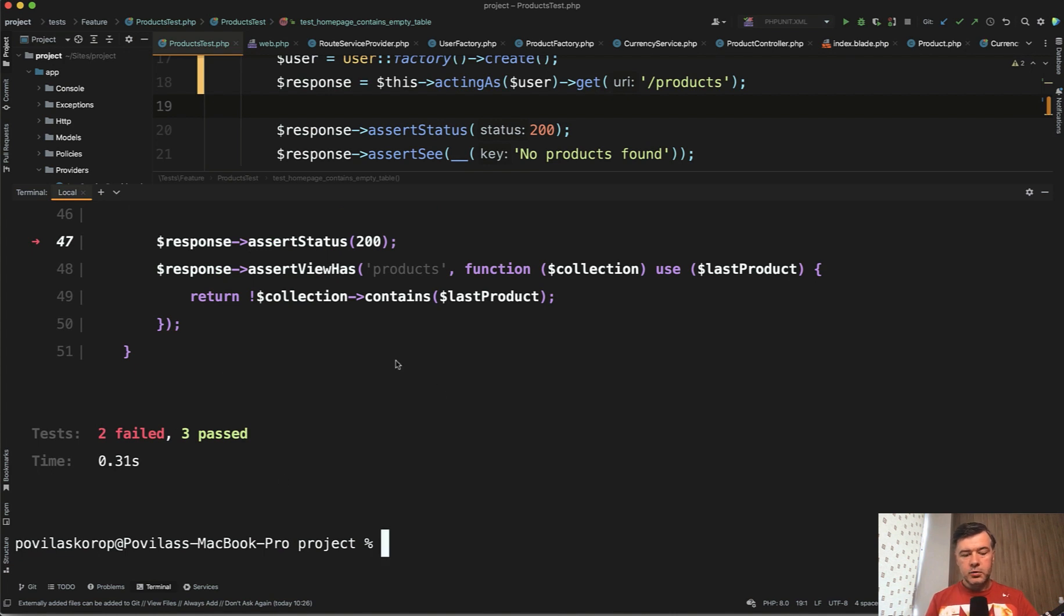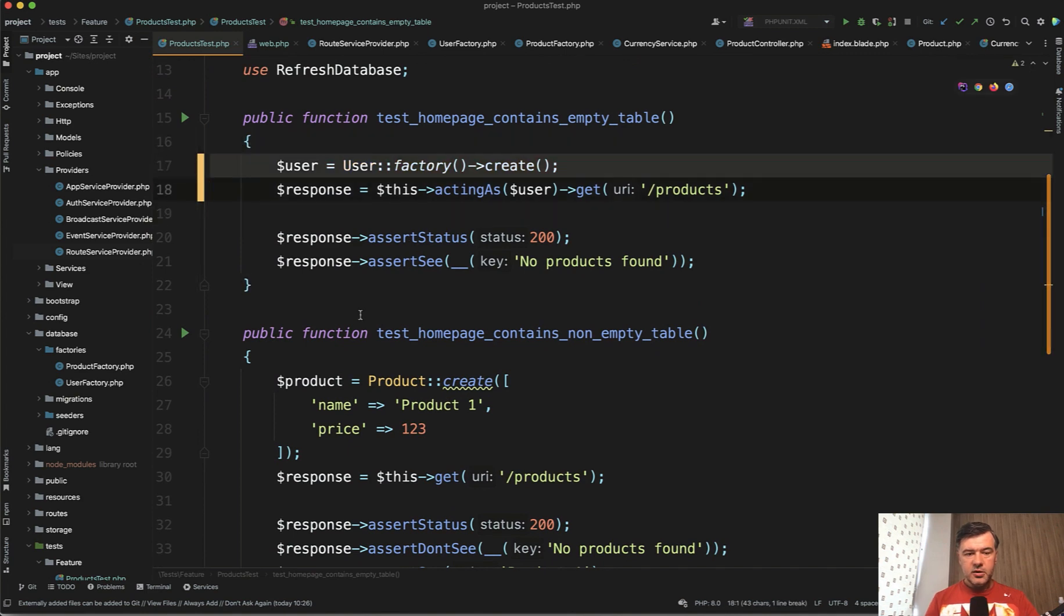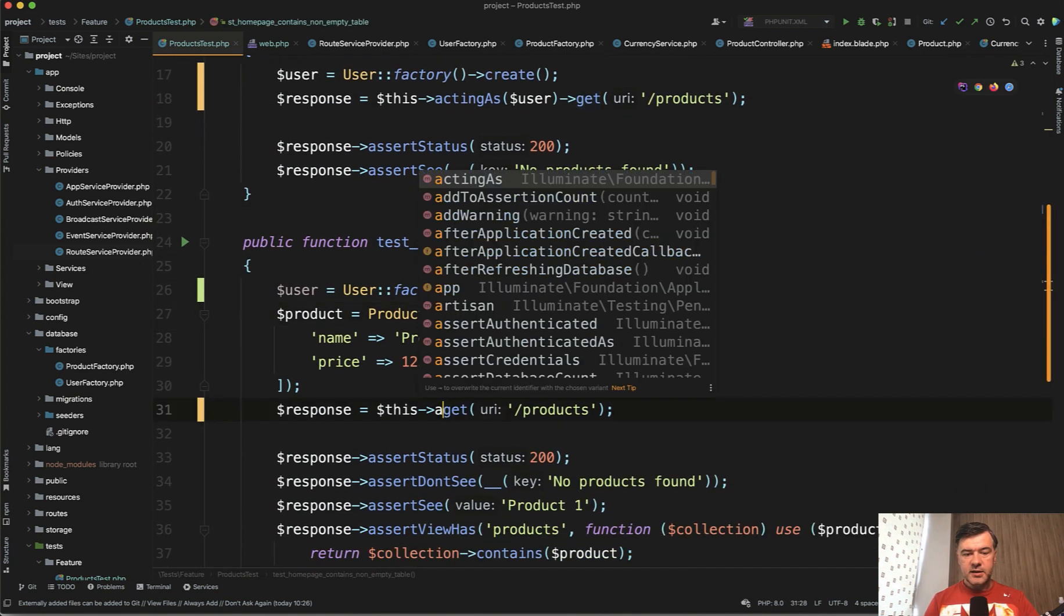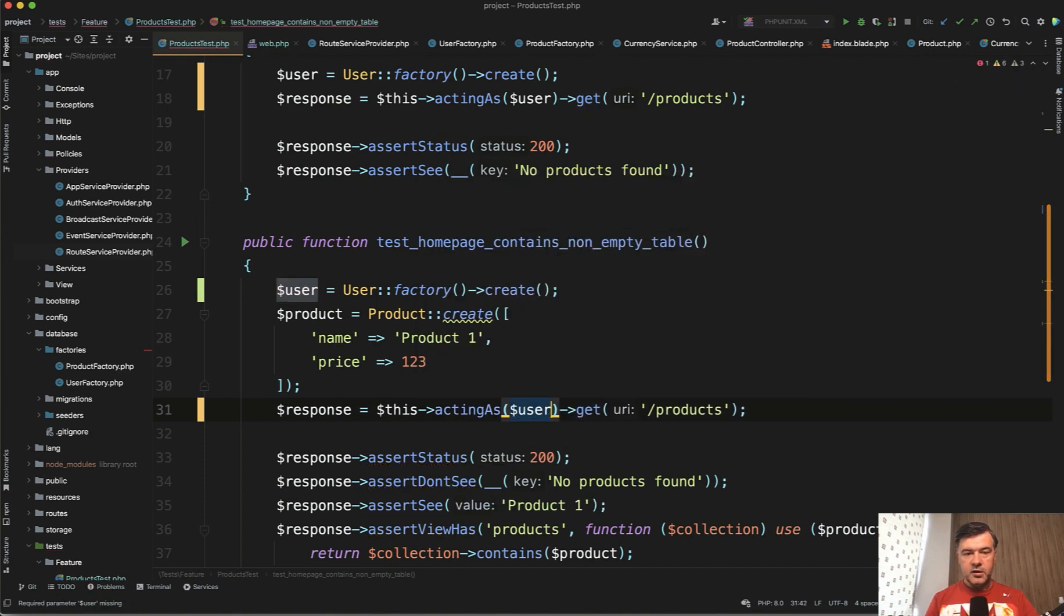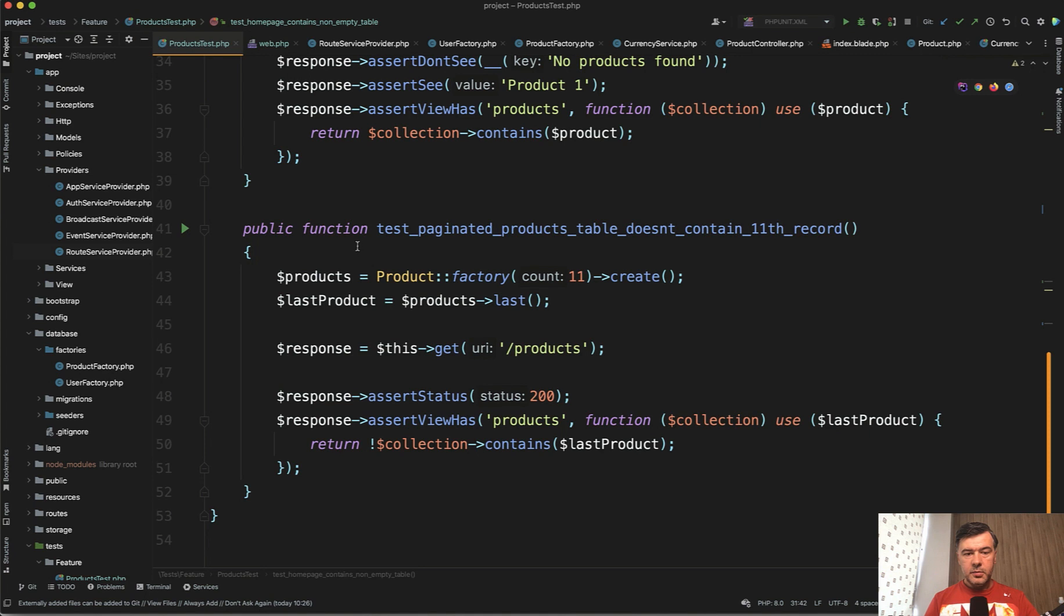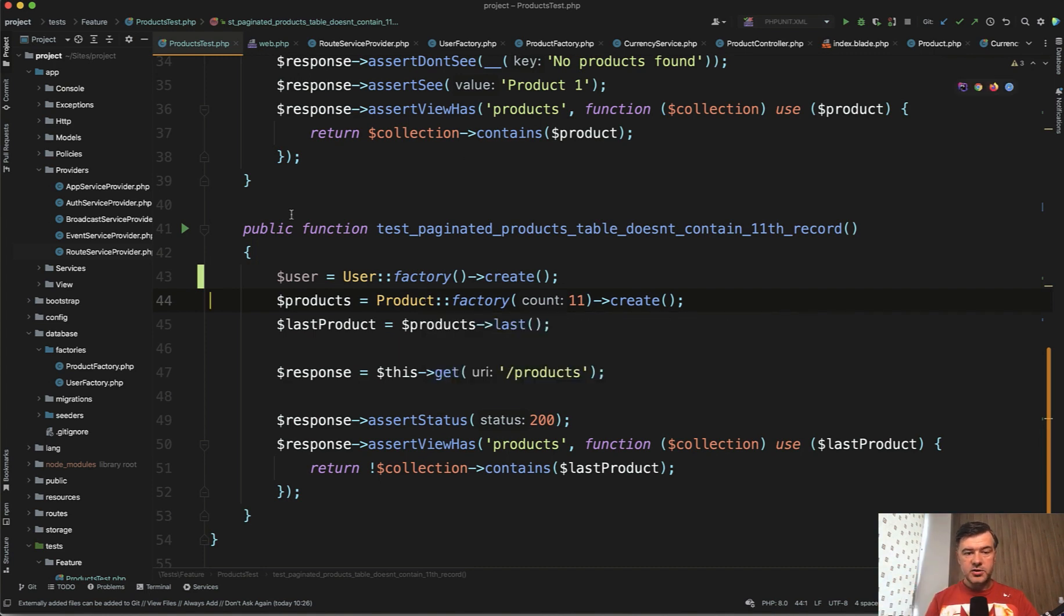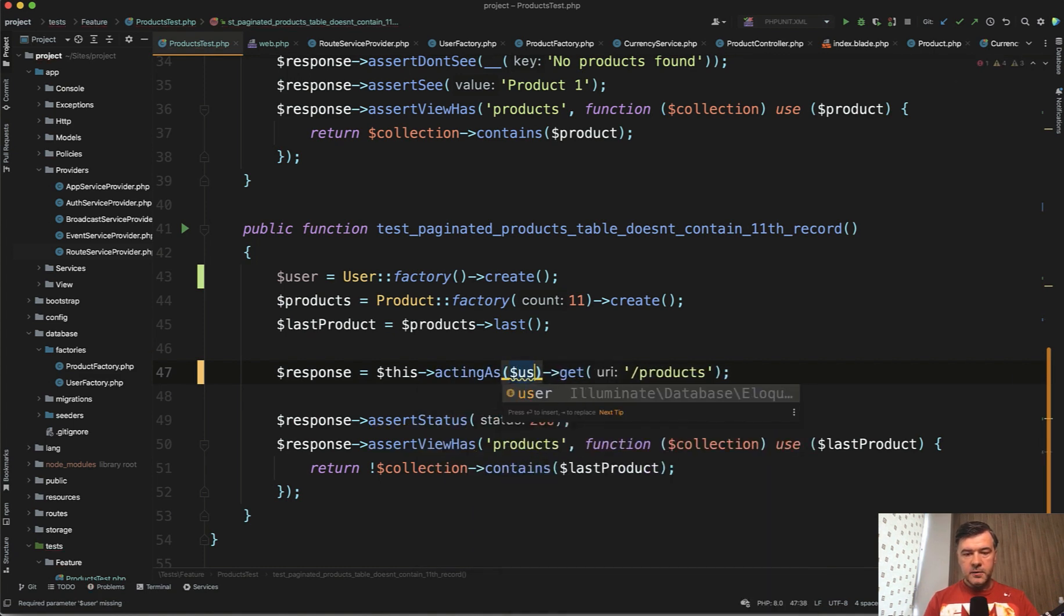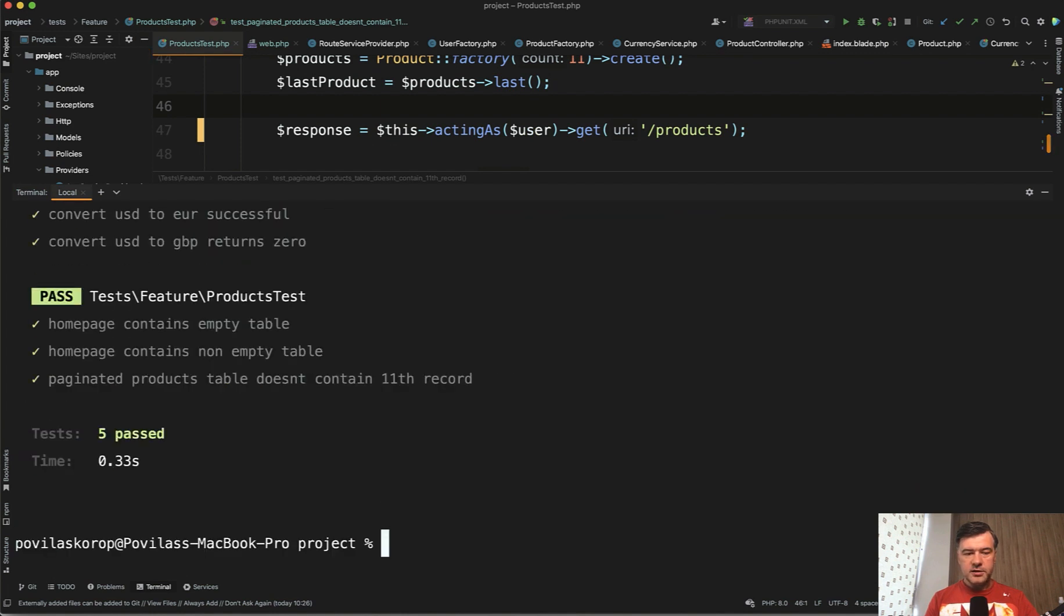So we will perform the same thing in other products test methods. User create, and then this get acting as user, the same thing. This one, paginated product as well. And that user becomes part of the arrange part. Again, arrange, act, assert. We're arranging the user as well, acting as user here. And now let's relaunch our test. Maybe everything will be green again. PHP artisan test. Yep, all five tests passed because we are logging with the user now.